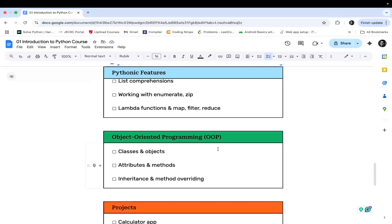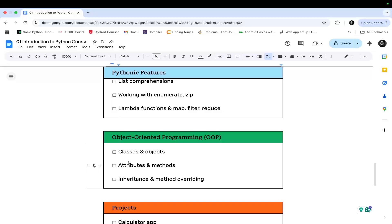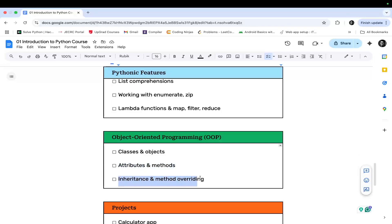Then we will proceed towards object-oriented programming, that is OOPs. In this module, we will learn about classes and objects, attributes and methods, and inheritance and method overriding.